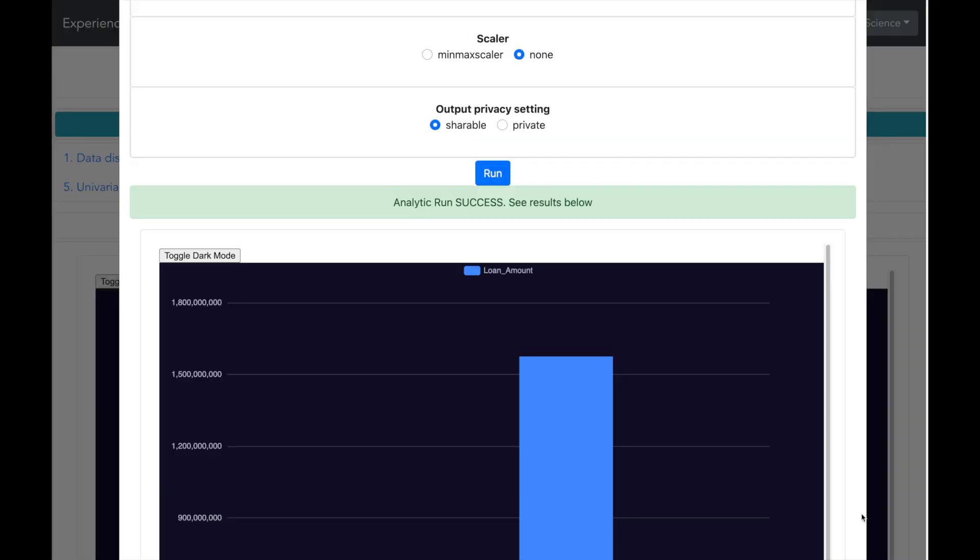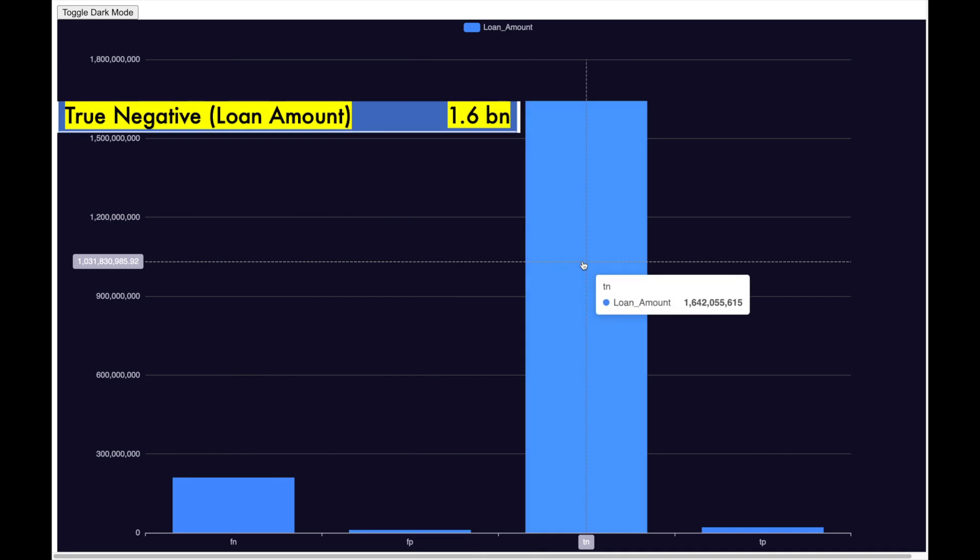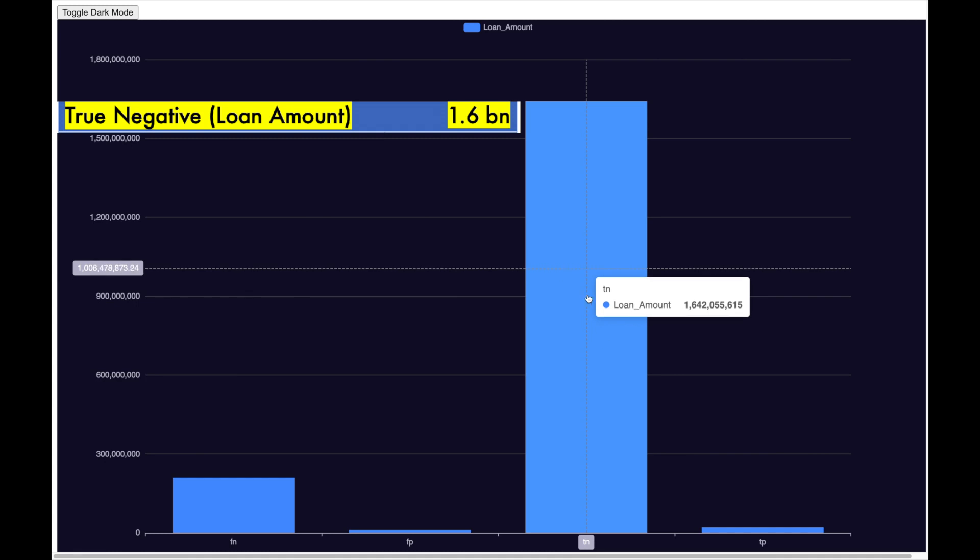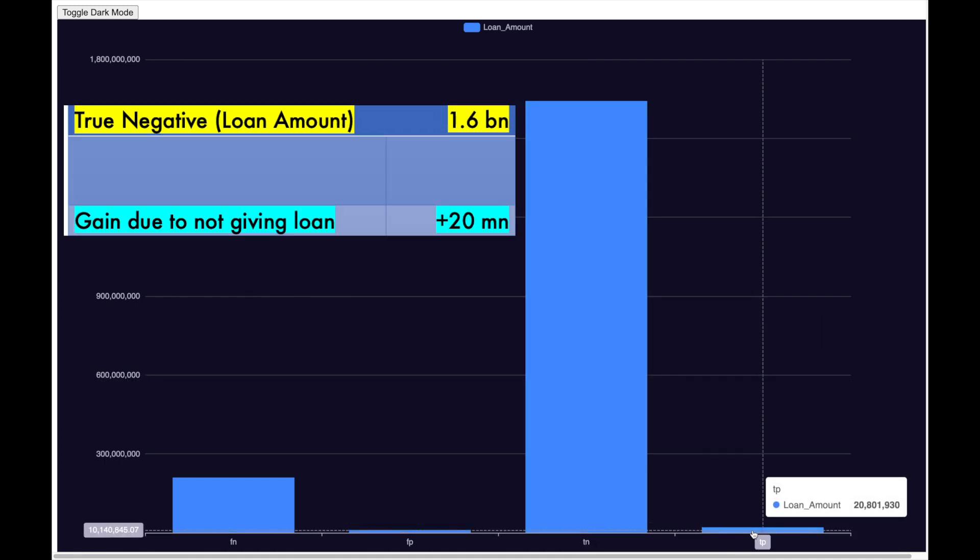The results show that there is 1.6 billion of loan amount as true negative. The machine learning model has identified 20 million credit as risk, so we can avoid giving the credit and thus gain 20 million.